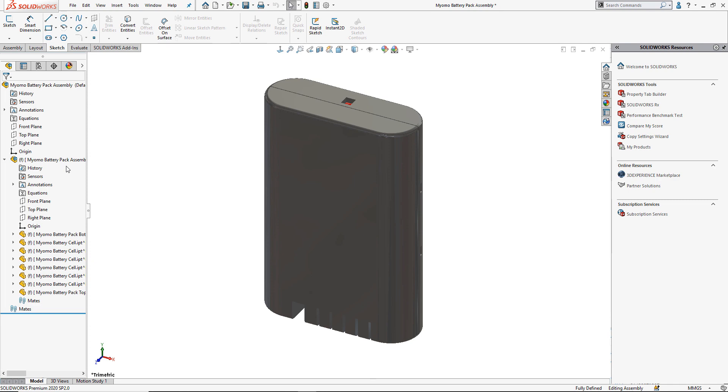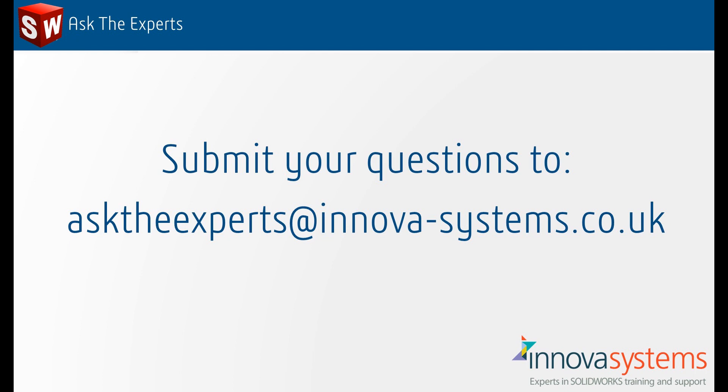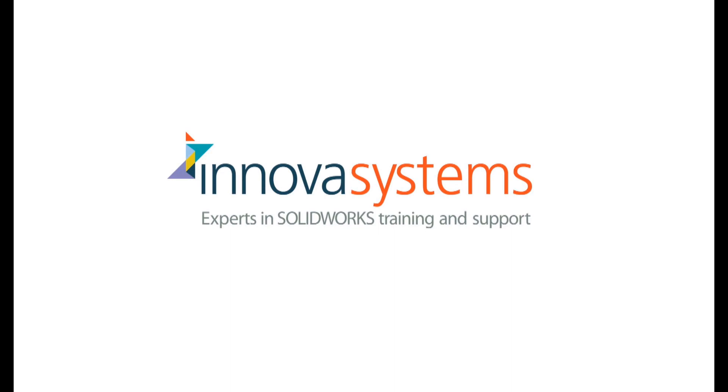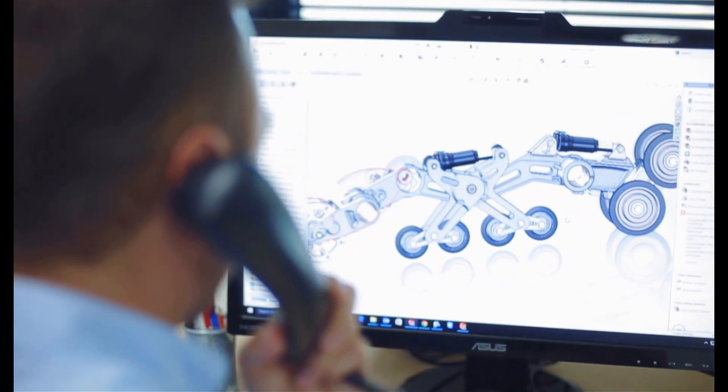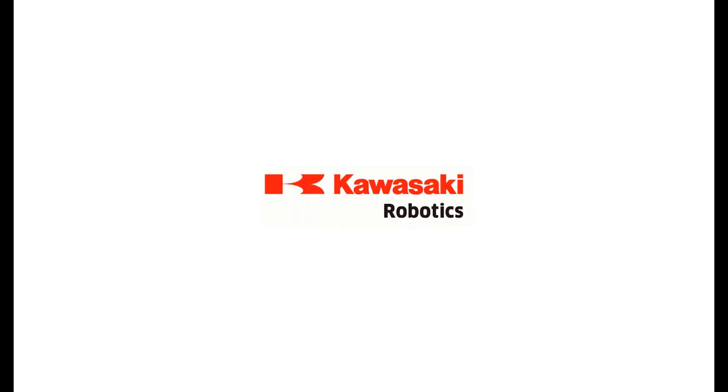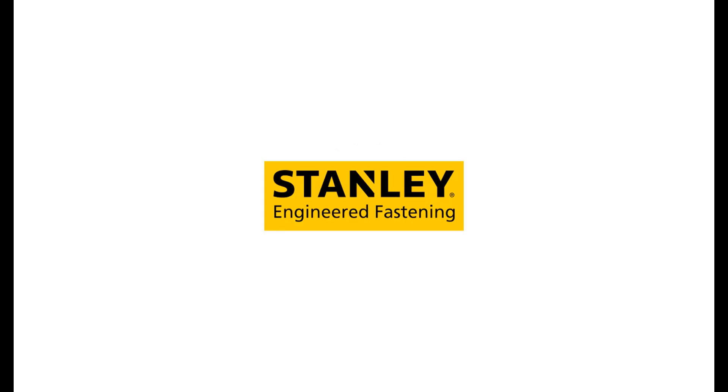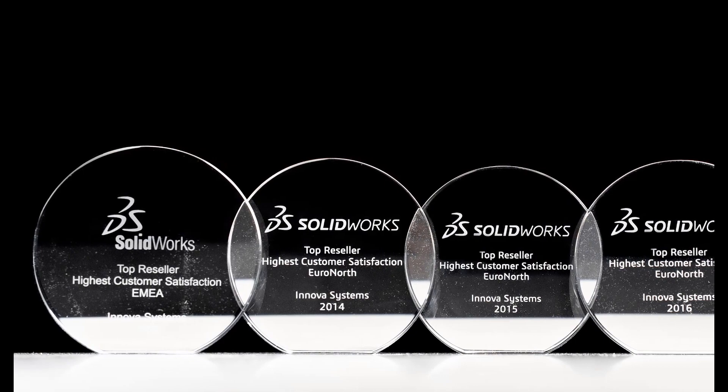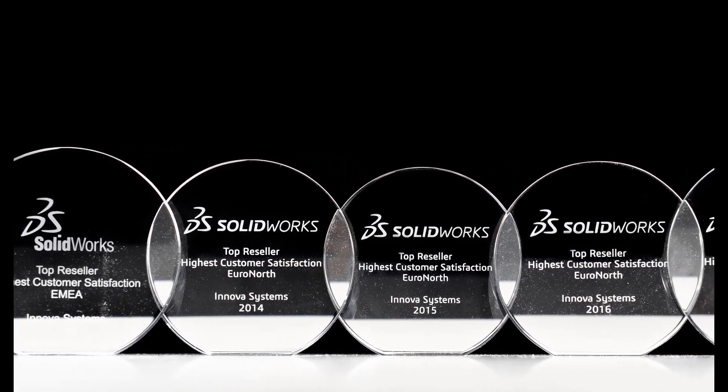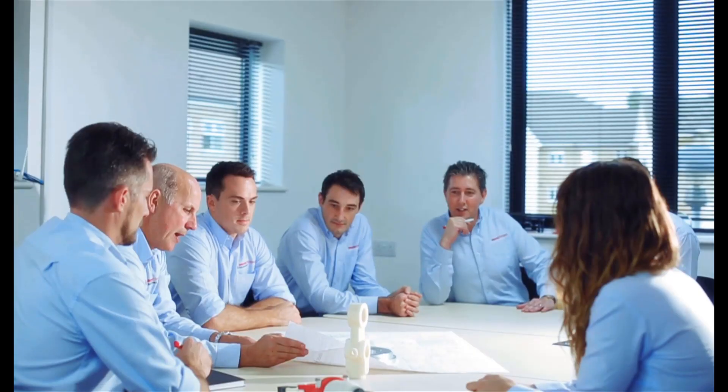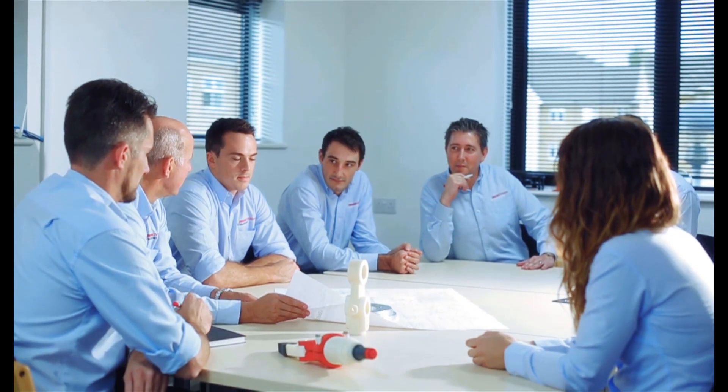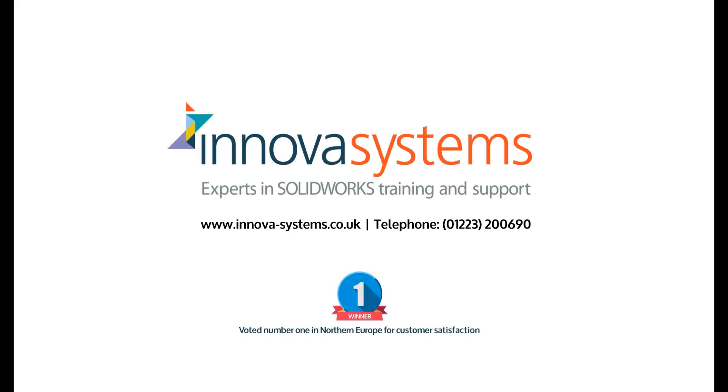We hope you found that useful. We'd like to take a few moments to tell you about our company. Innova Systems are a UK-based authorized reseller for SOLIDWORKS 3D CAD software. We provide the highest quality technical support and training courses to over a thousand of our customers. Buying from us doesn't just mean a box of software; you also get the backup of our multi-award-winning technical support team. Innova have been voted number one for customer satisfaction for the last four years running. We are a company driven by the continued success of our customers. If you're interested in knowing more about SOLIDWORKS or the services we provide, please get in contact with us.